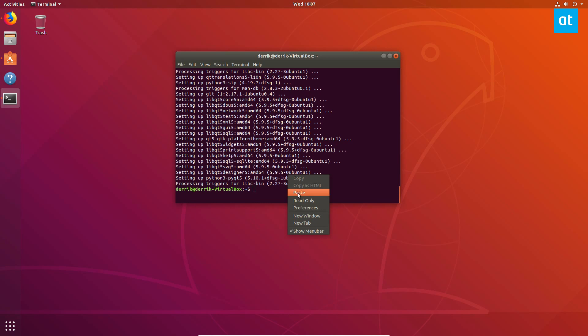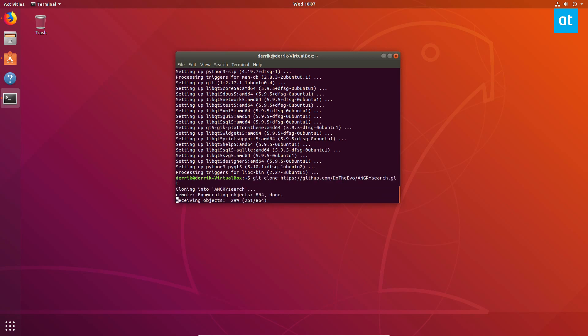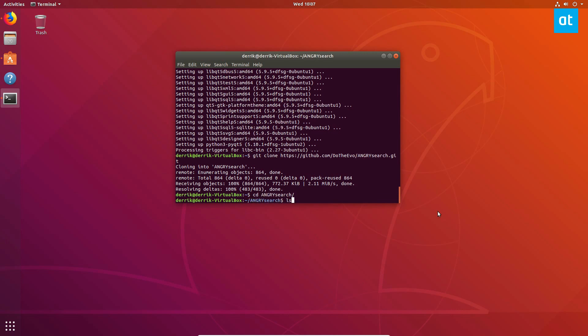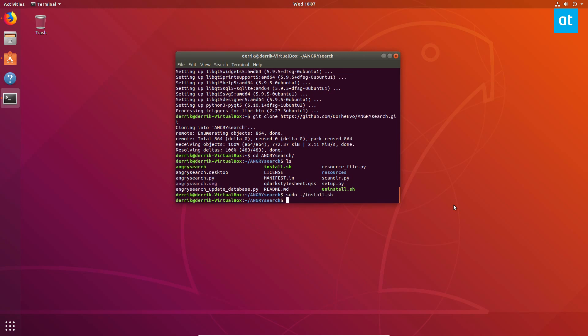Once our dependencies are taken care of, we can go ahead and clone the source code, go into the AngrySearch directory, and then just do sudo install.sh.